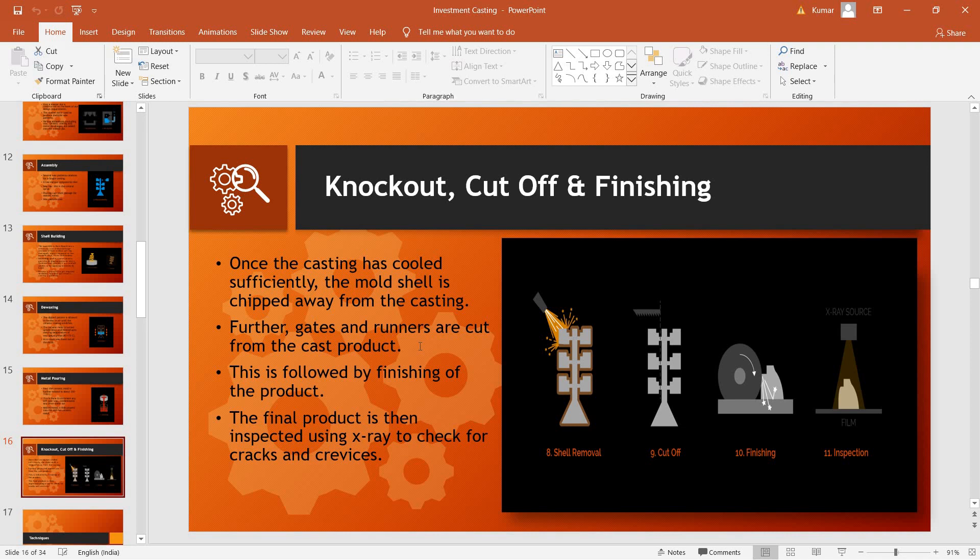Followed by this, the gates and runners are cut off and the final product is then finished off using grinders or any other devices which can be used to provide better surface finish. Finally, the product is inspected using x-ray to check for any cracks or crevices that might be present inside it.